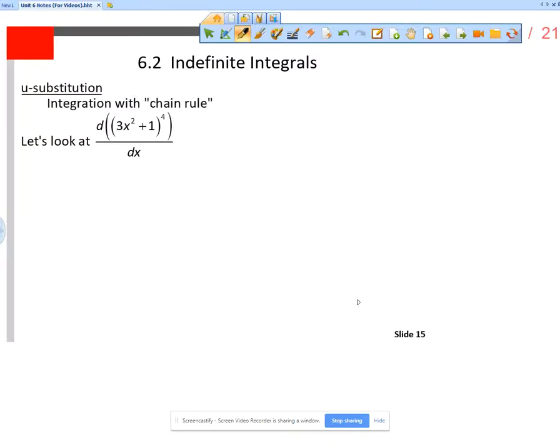This is the notes video for section 6.2, slides 15 through 17. In section 6.2 we are learning something called u-substitution, which is a strategy for integrating some increasingly complex functions.